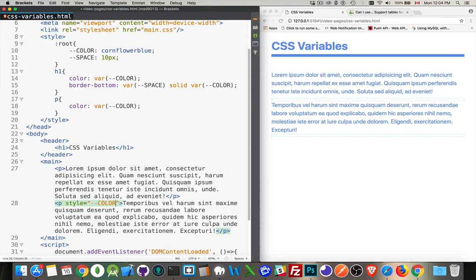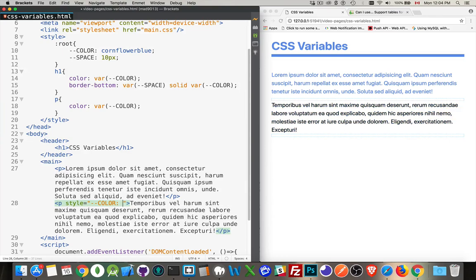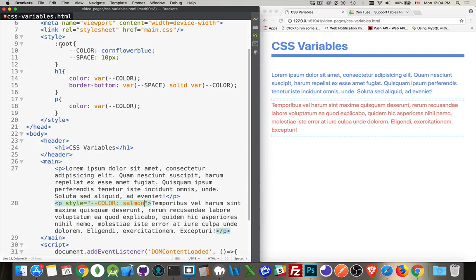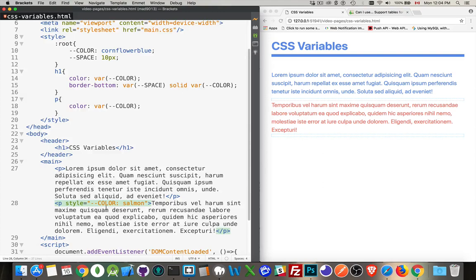So let's take salmon. So this is now inheriting from here. You remember when I said that this was at the root level, so this is at the top and it's cascading down? Well, when it got to this paragraph, there was an inline style that overrode the value coming from the top, the parent, the document.